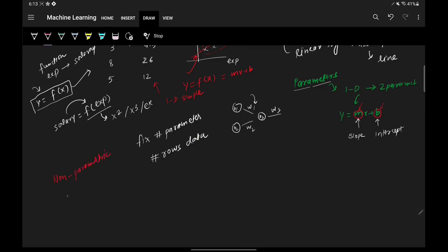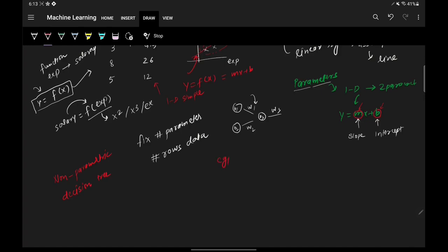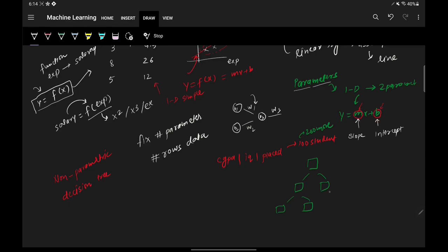A good example of a non-parametric algorithm is the decision tree. Let's say we have a dataset with CGPA, IQ, and 'got placed or not' for 100 students, and we train a decision tree. Now if we add 200 more students — 200 more rows — the decision tree will change and might grow, meaning the parameters are not fixed.